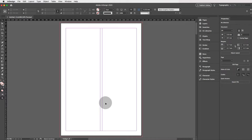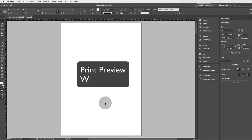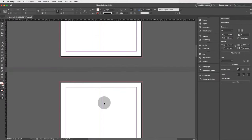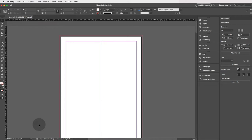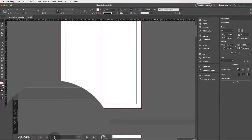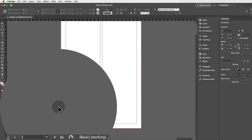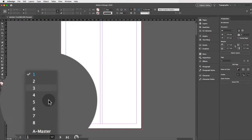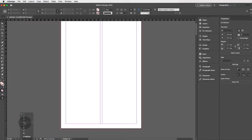If you want to view your document without all the guides, press W for print preview and scroll down — you'll see eight pages. In the bottom left corner you'll see a page number. Click the downward-facing arrow next to it to see a list of all available pages, and click on a number to navigate to that page.